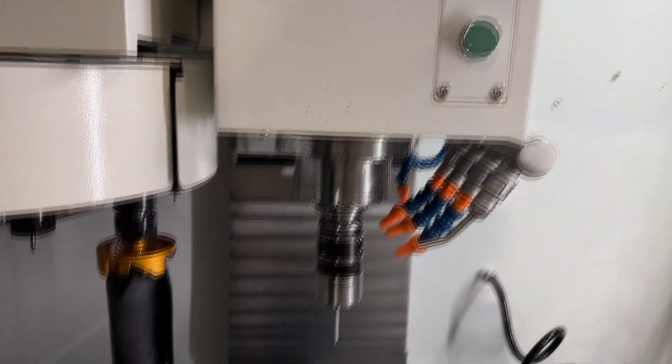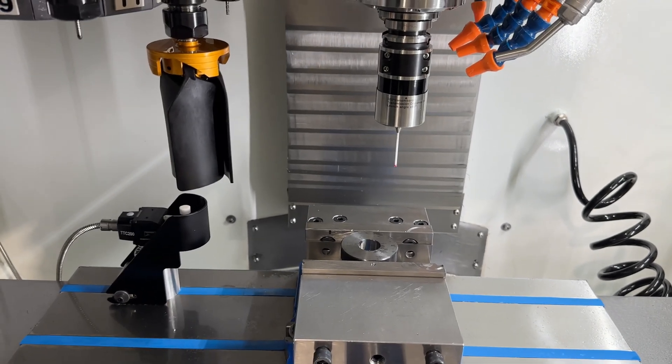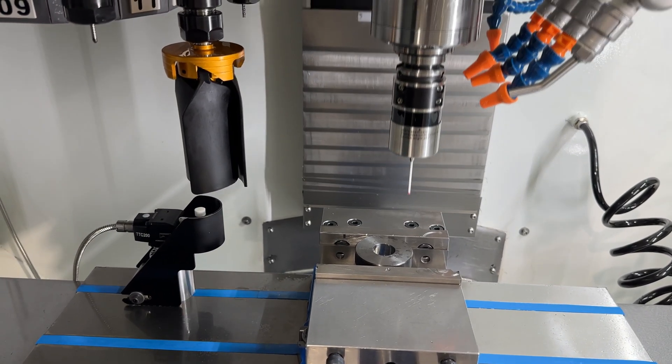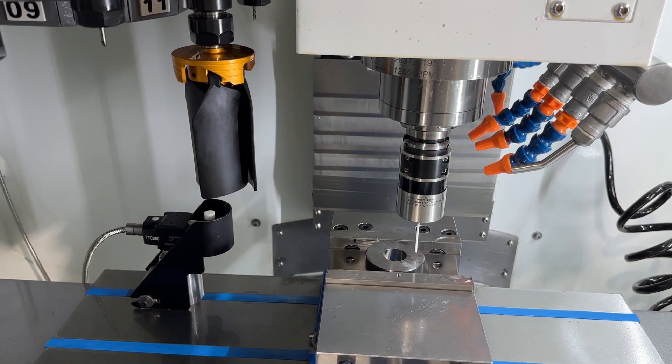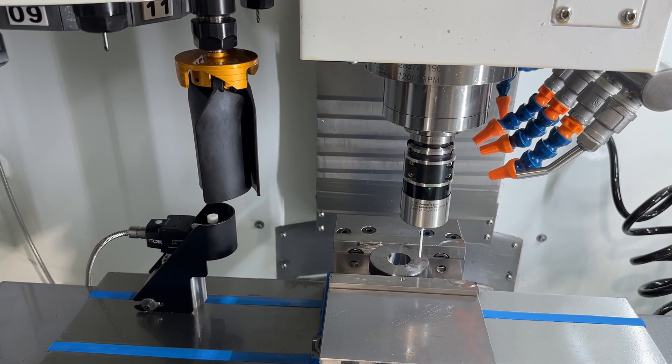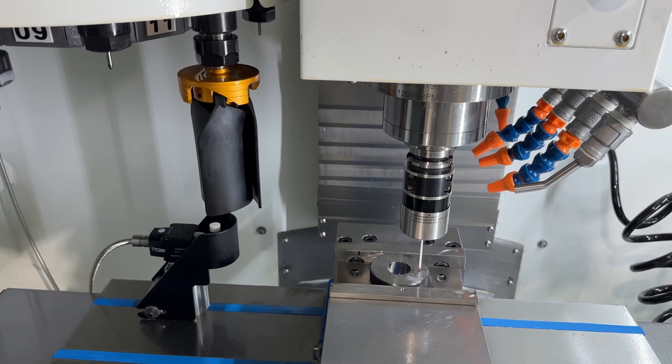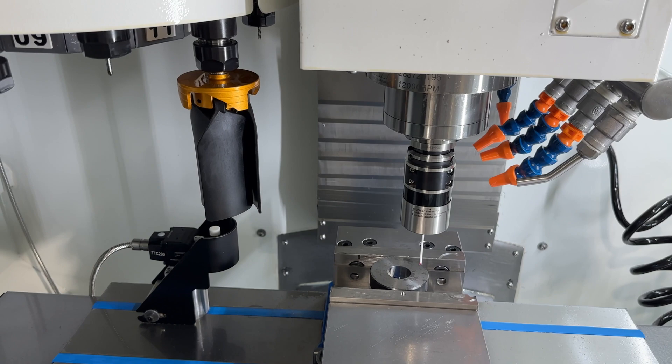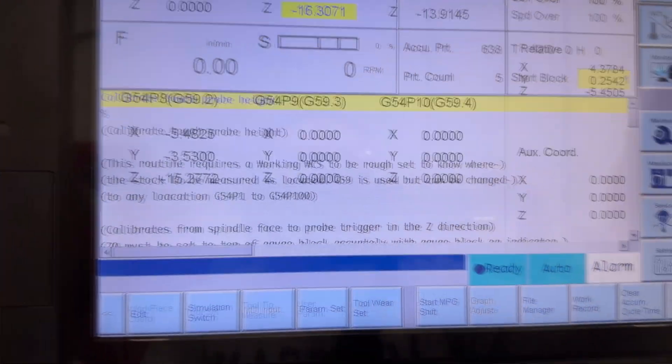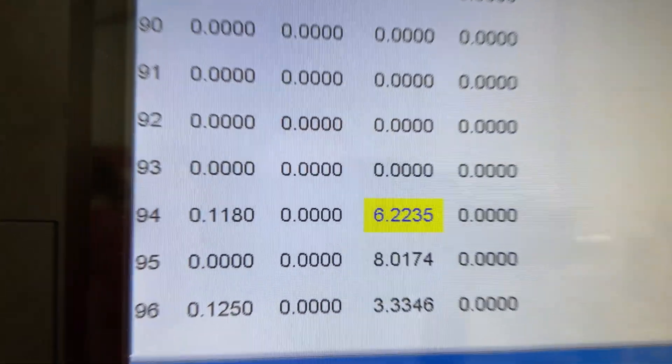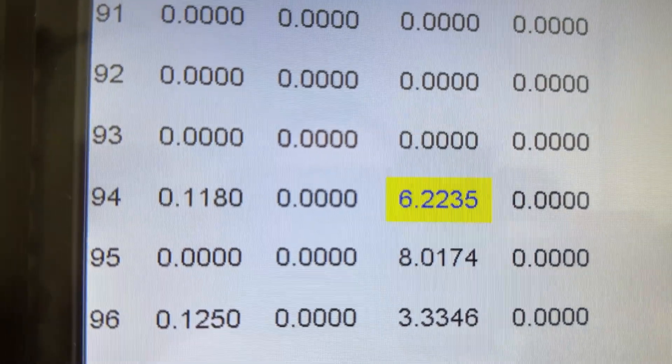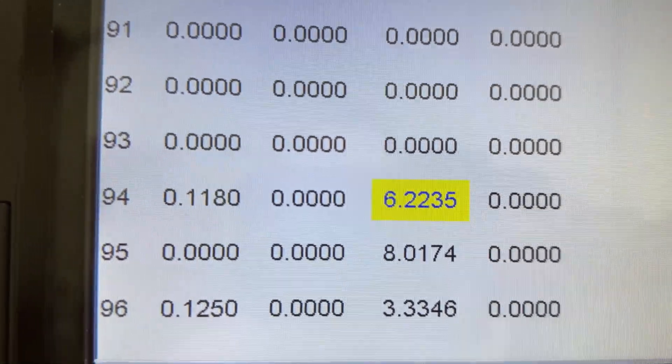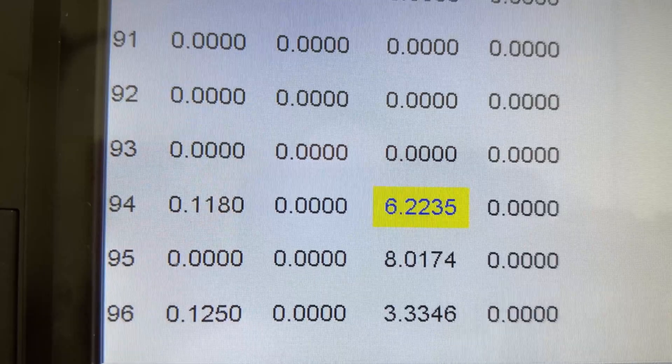Alright so we've got the routine loaded and we're ready to run it. You can see we've got the probe ready to go so we'll hit cycle start. Touch the surface. Alright so we'll go back here and look at our tool set. You can see it changed it just by a little there, a couple of tenths. So that's it, next step will be to do the diameter.